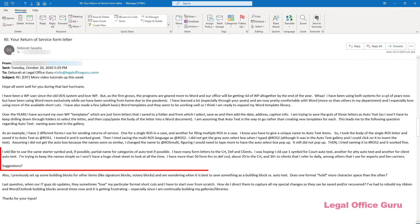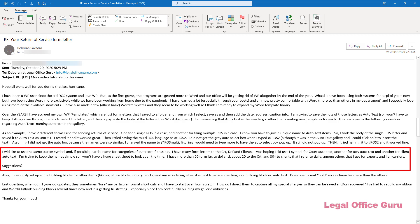As she described it, she had groups of letters, some to courts, some to clients, some to lien holders. And within each of those letter groups, she was basically inserting the appropriate text as the body of the letter. Those paragraphs are what she was saving to Autotext.